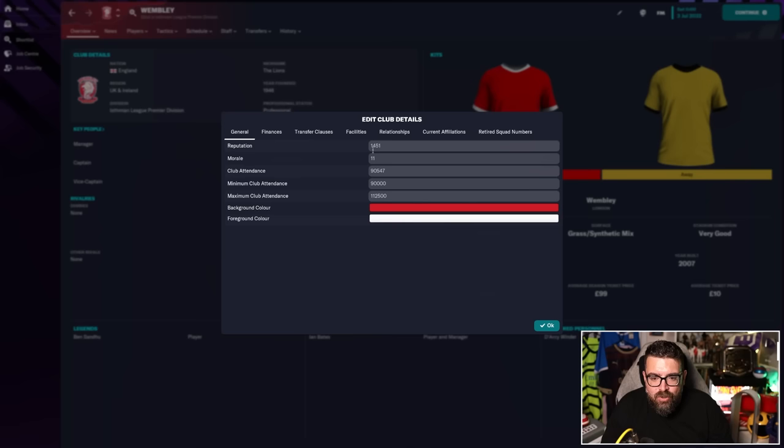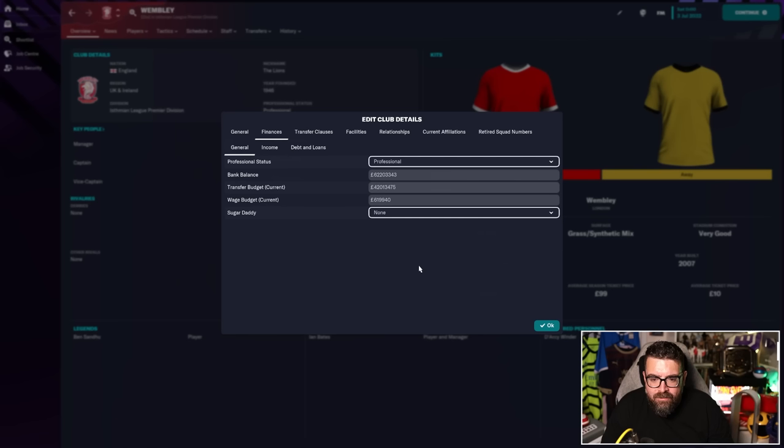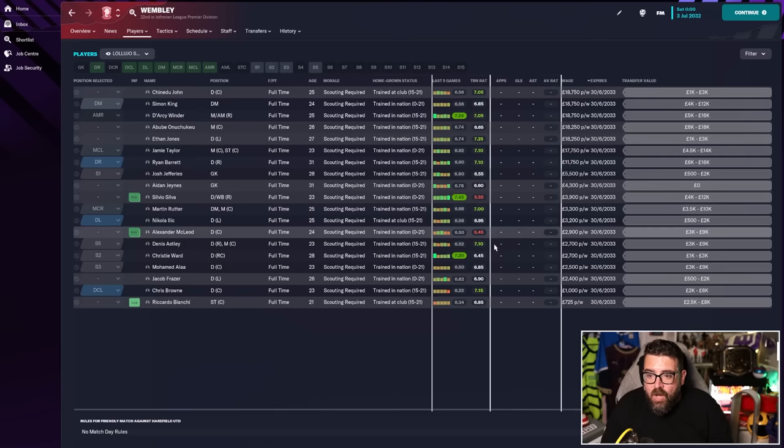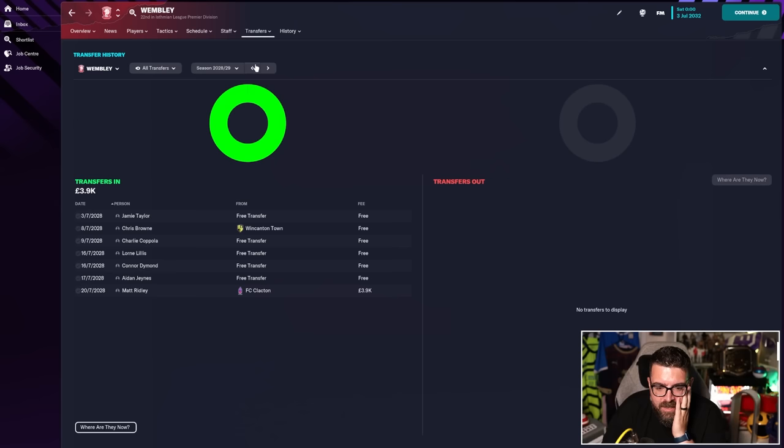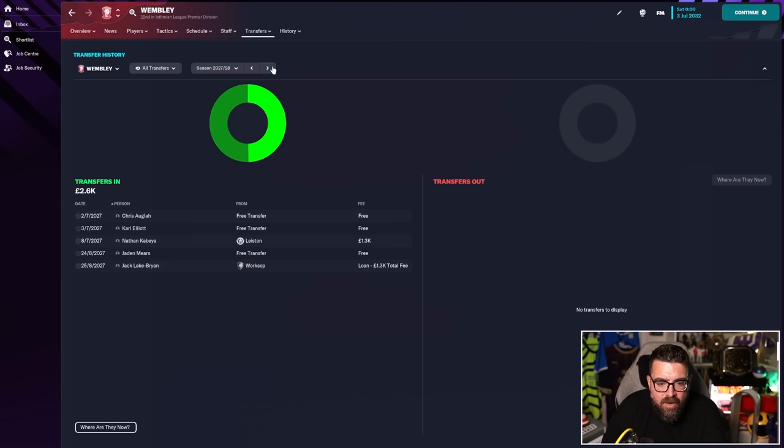Reputation has gone up a little bit. Club average attendance still around 90,000. There's now 62 million pounds in the bank and a 42 million pound transfer budget, wage budget of 600,000. Facilities have got up again. My word, they're paying some salaries. They did a 5,000 pound transfer there. But on the whole, they're still not spending money on players.